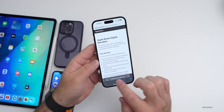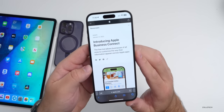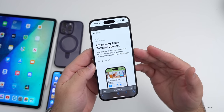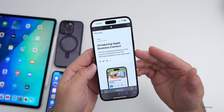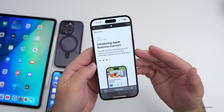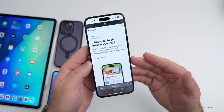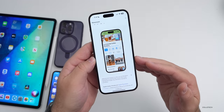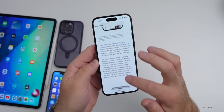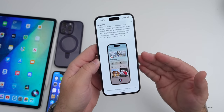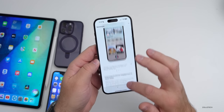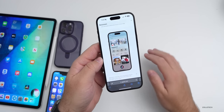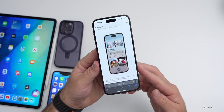Apple introduced Apple Business Connect, a free tool that allows businesses of all sizes to customize the way their information appears across Apple Maps, Spotlight Search, Siri, and within Maps itself. You can customize how your business looks, what information is displayed, whether it's open or closed, and much more. I'll link that in the description if you have a business and want to check it out.